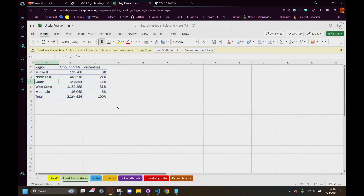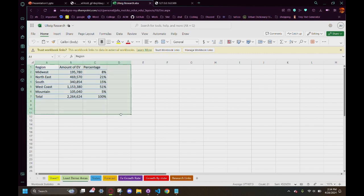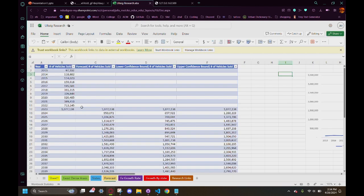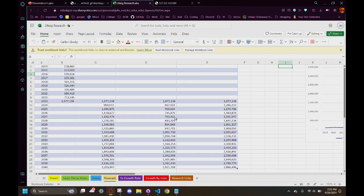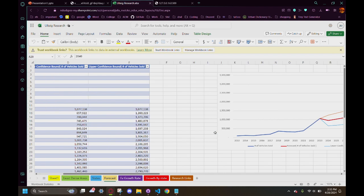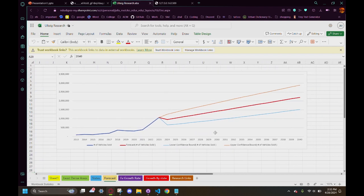This is our Excel spreadsheet which has a lot of data. This shows the amount of EVs per region and the percentage of how much there are in each region. The forecast shows vehicles sold and then the forecast with lower and upper bounds, all the way up to 2040.